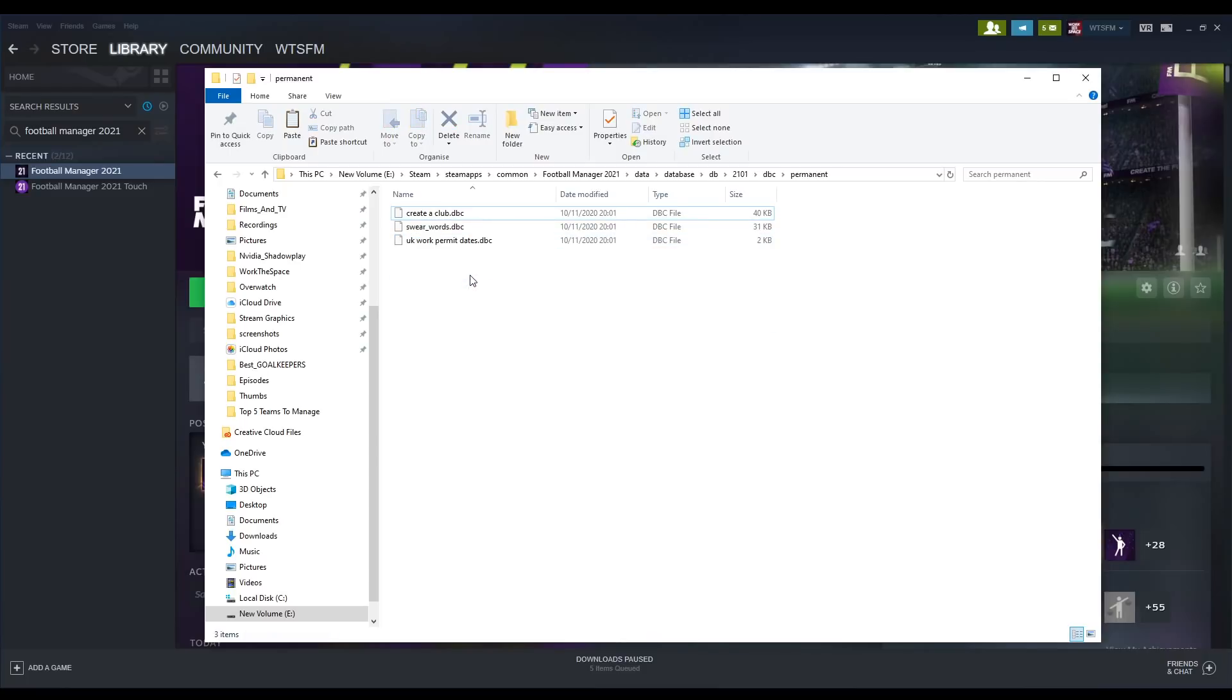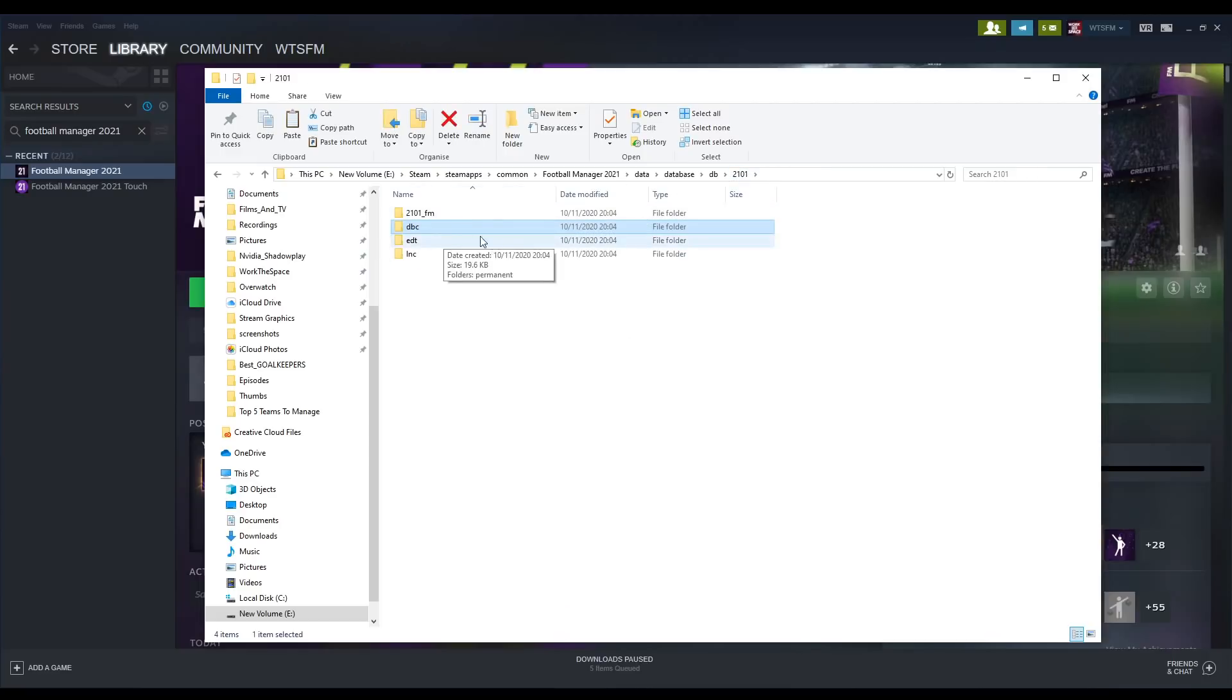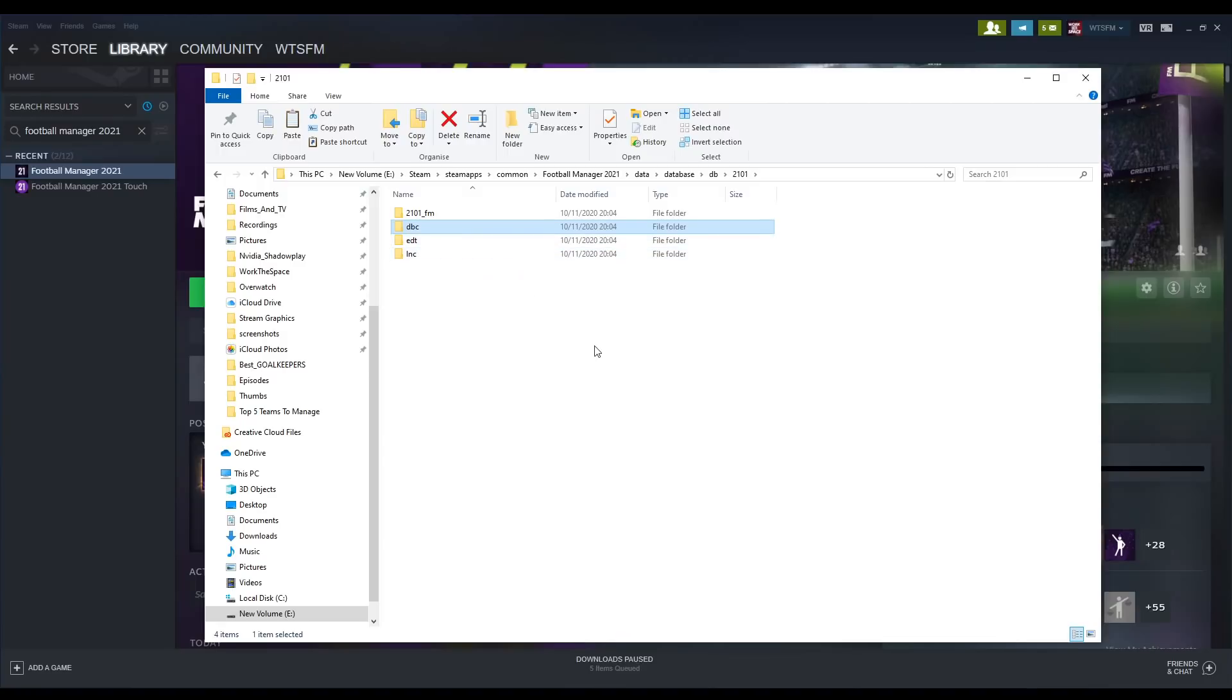And now we're done. Yes, I will have written instructions for this down below. Essentially you are going to come up to the latest database version, and within the dbc, edt, and lnc folders there are going to be a few different files you need to delete and a few that you need to paste in from the downloaded location.